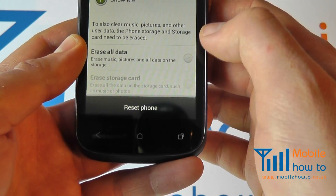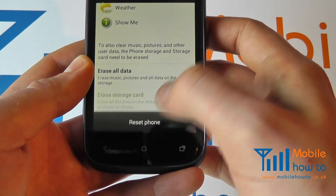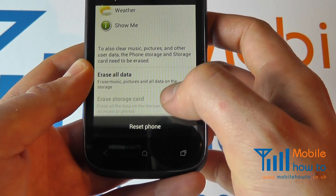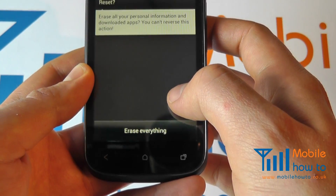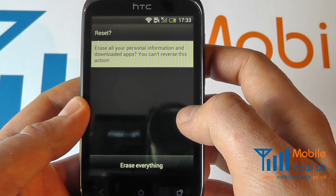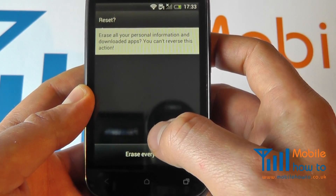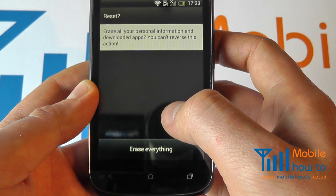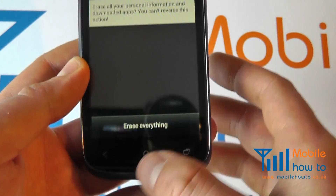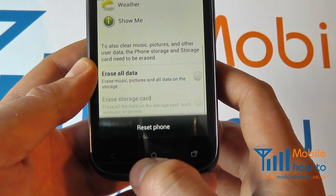With your configuration settings chosen, click Reset Phone. It will ask you if you are sure that you wish to proceed. If so, click Erase Everything. If not, click your back button.